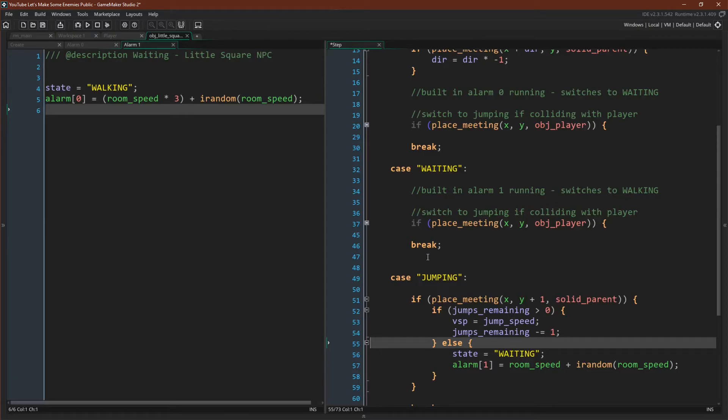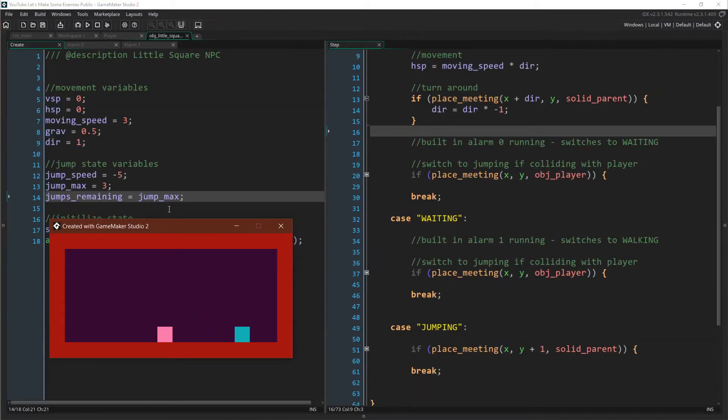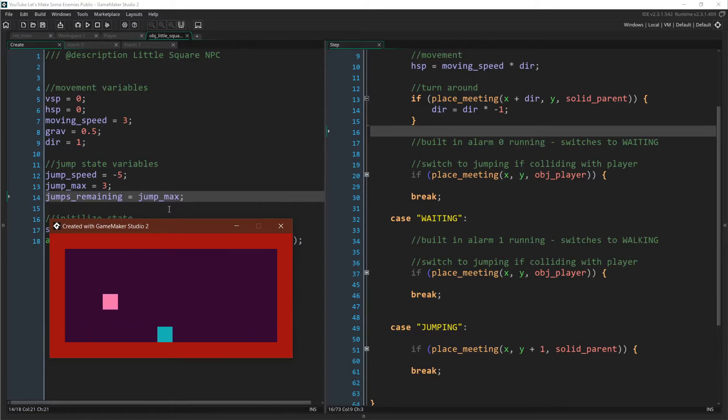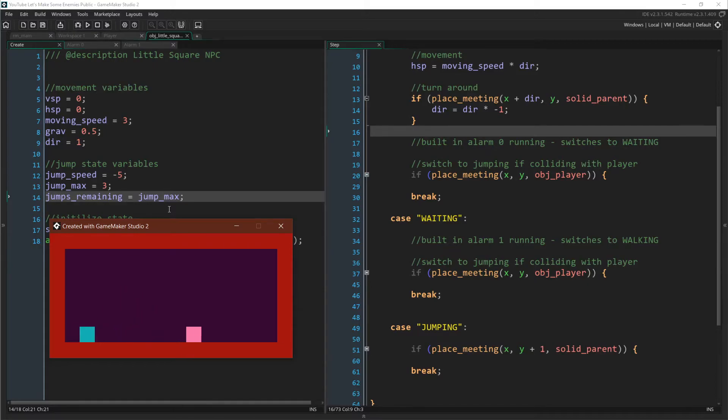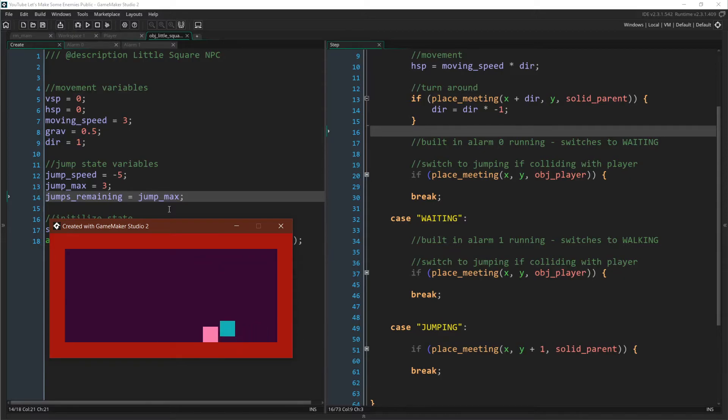We have now added a few states to our little square. So here we go. We have our little square. It moves left and right. But occasionally you can see that it enters the wait state where it doesn't do anything. And it will stay there for a random amount of time before beginning to move again. And if we ever run into it, it jumps up and down. And there you go.